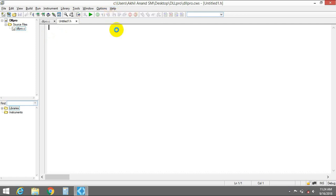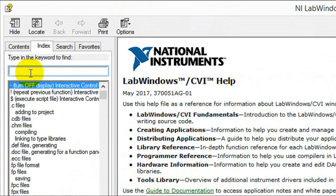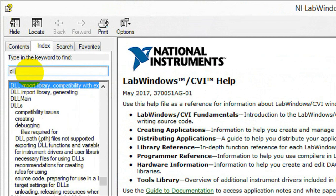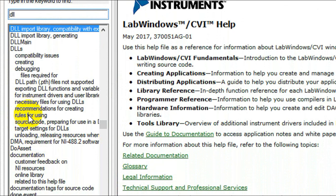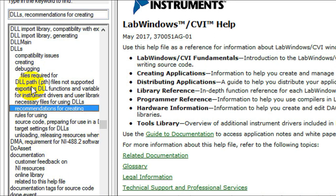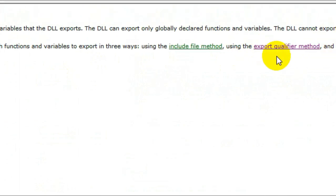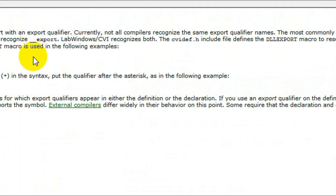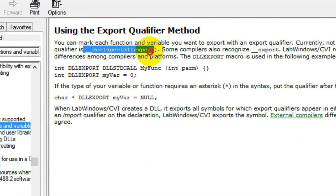If you want to learn more, go to Help Contents. In the index field, type in 'dll' and you will see a lot of methods. Try finding 'exporting dll function'. Double-click and you will see two methods: the include file method and the export qualifier method. Click on the export qualifier method and go through it — you can see the export qualifier method here. Just copy it.